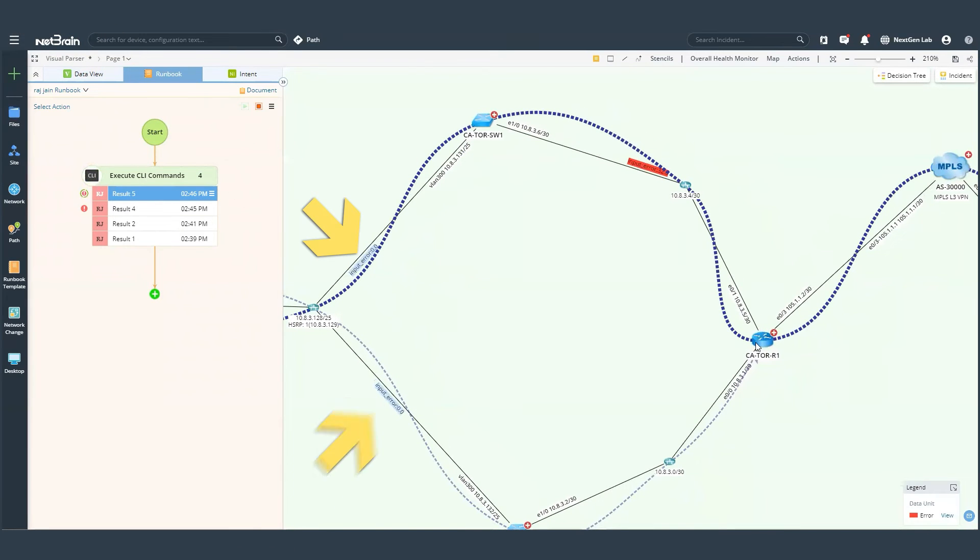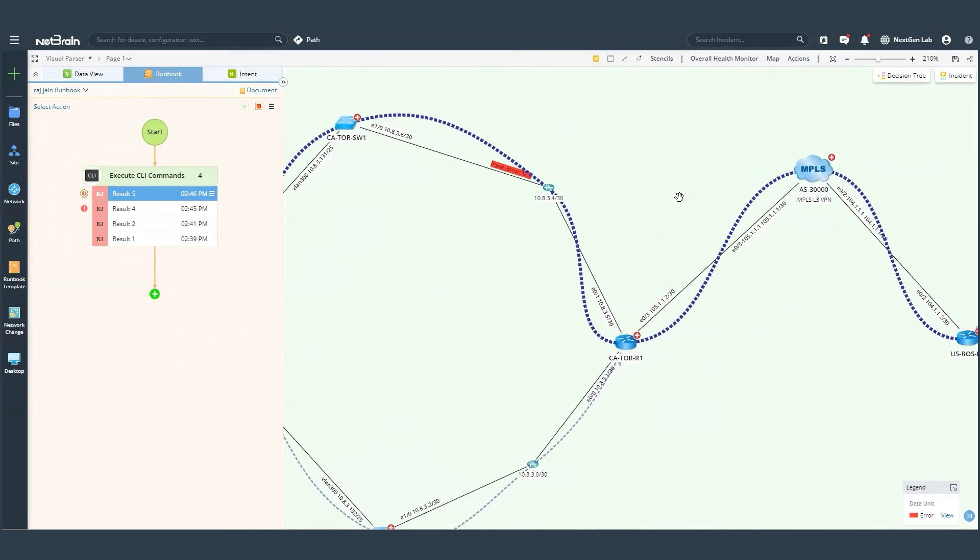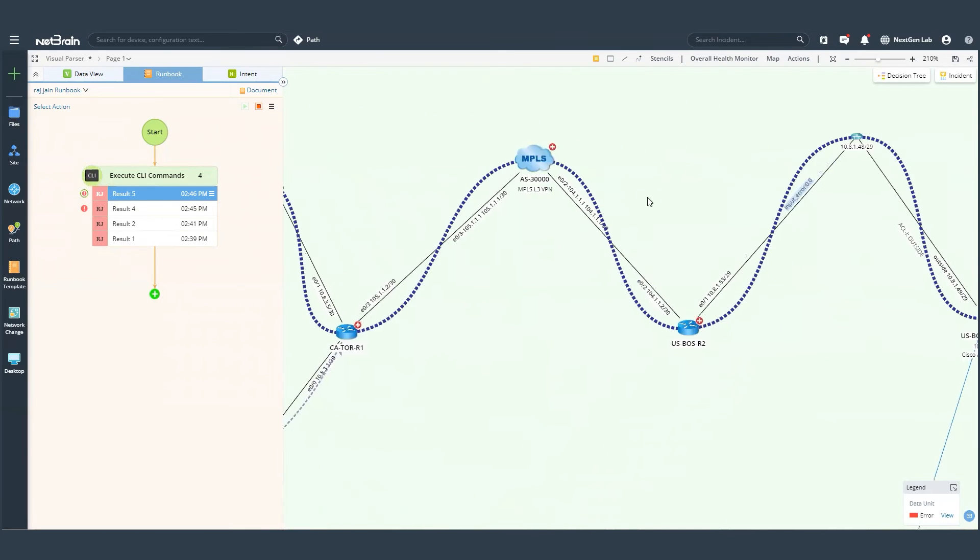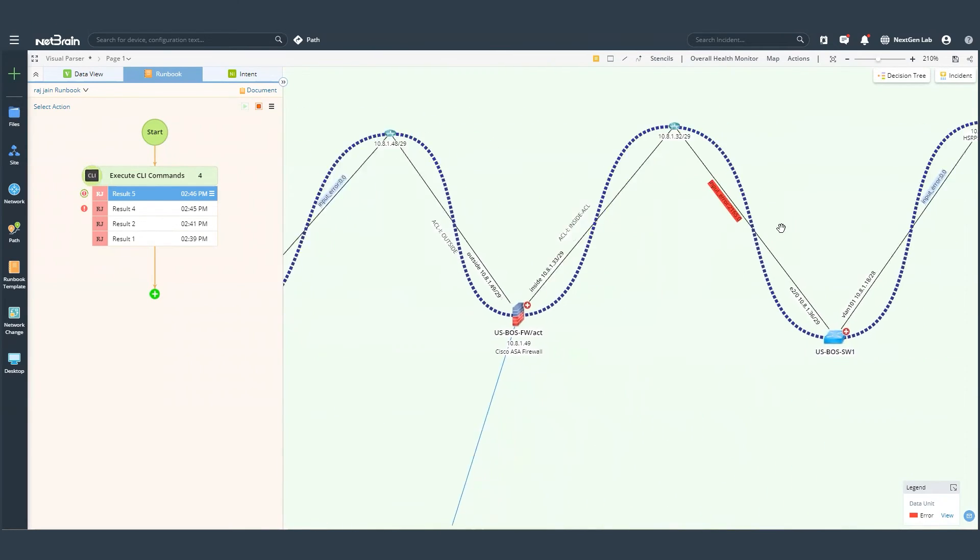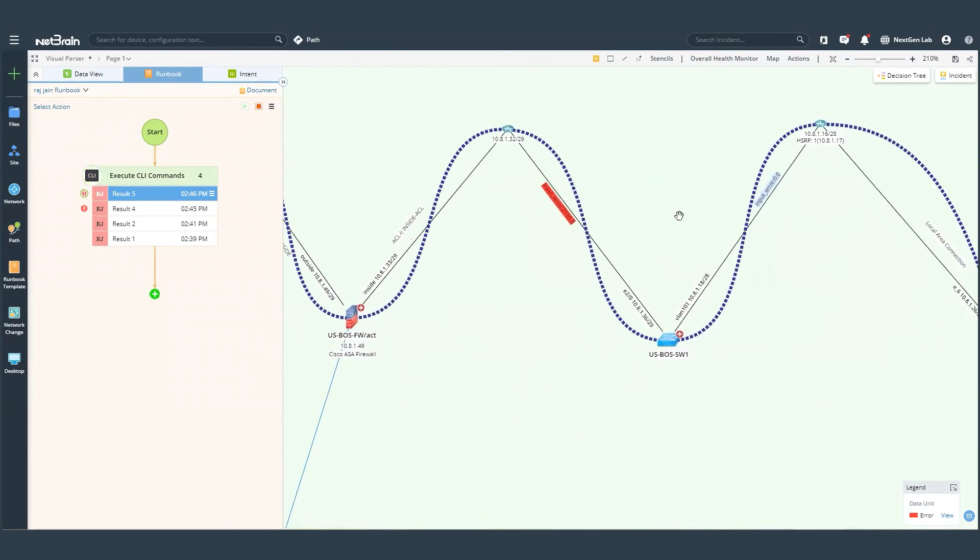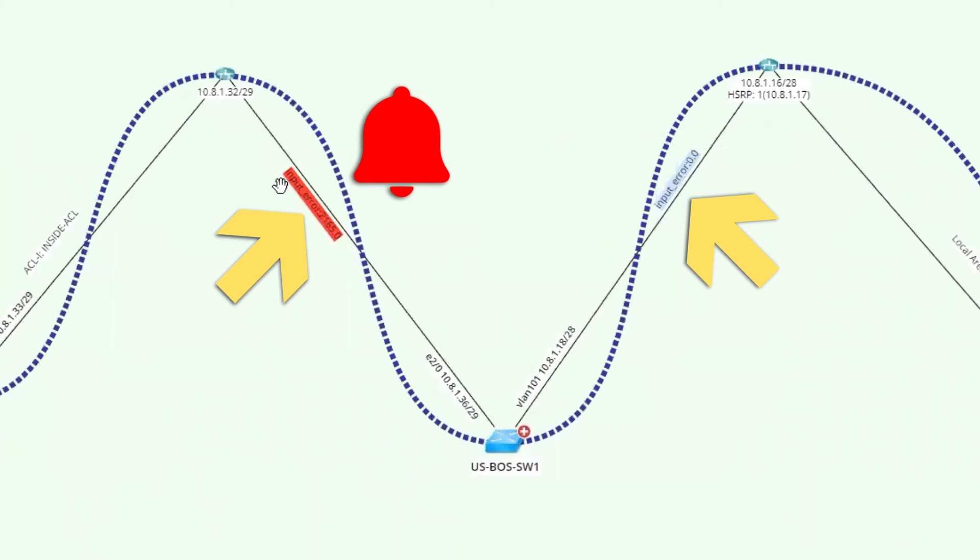And there you go. So you see that how NetBrain is able to highlight those input errors on this interface. And if we go across our map, every input error is actually highlighted.